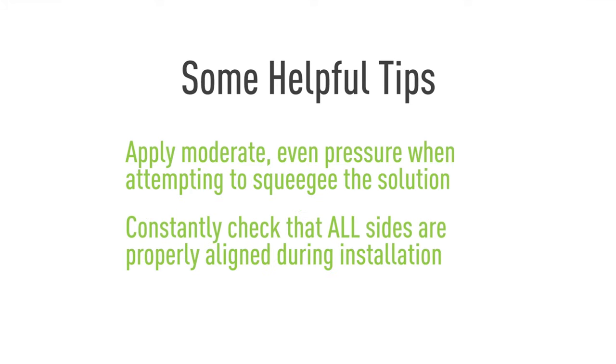Using our installation spray you will find that installing IQ Shield is quick and easy. Let's get started.